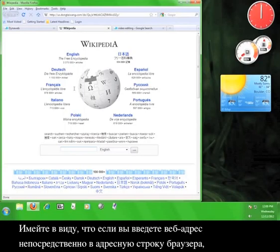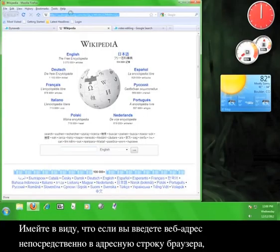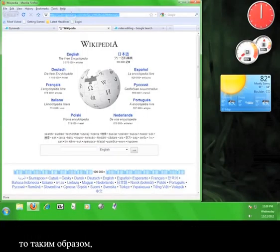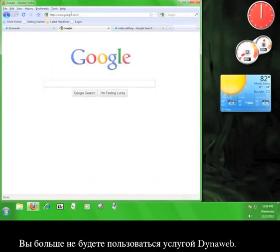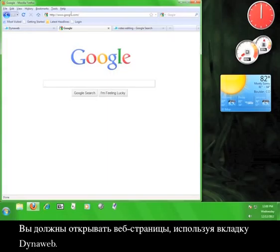Keep in mind that if you type a web address directly into your browser's address bar, like so, you will not be using the DynaWeb service anymore. You must access websites using the tab marked DynaWeb.